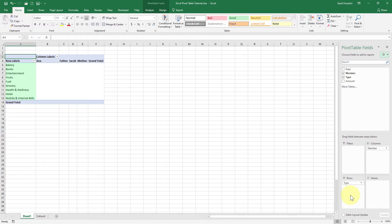So instead of dropping Member inside Rows, I will drag it away and drop it inside Columns. Now I have my Rows carrying the categories — the type of expense — and in Columns I have the members of the family. Now, where is the Amount? I really need that. I want to see how much they spent — for example, how much did Anna spend on bakery, how much did Jacob spend on books, and so on.